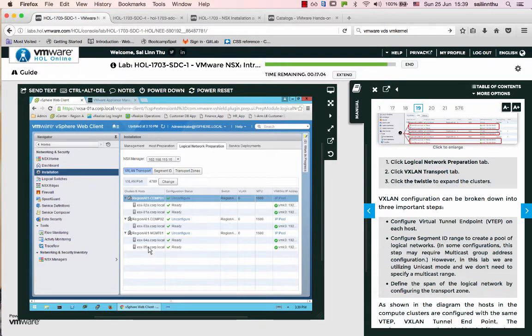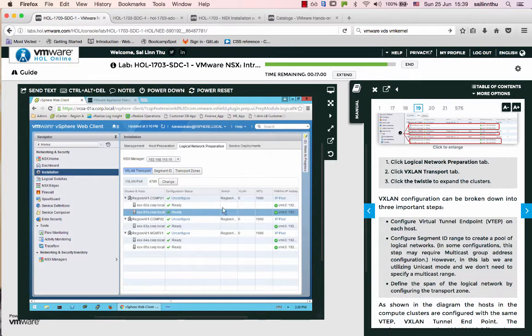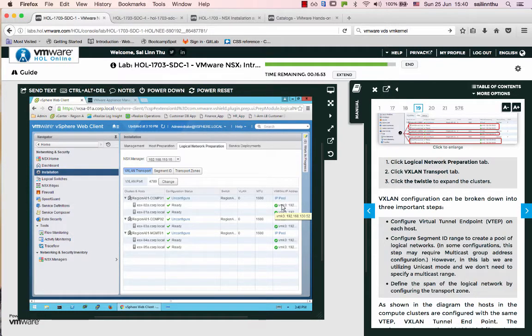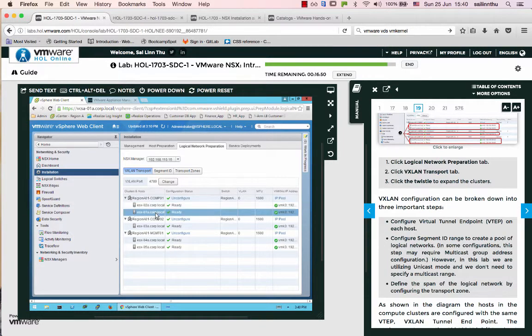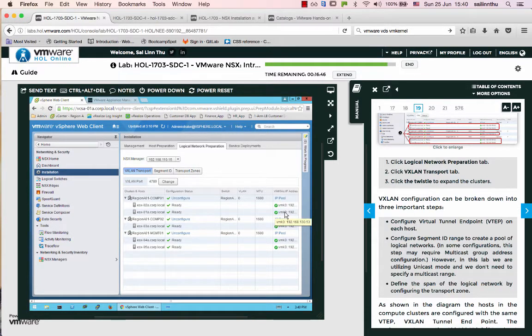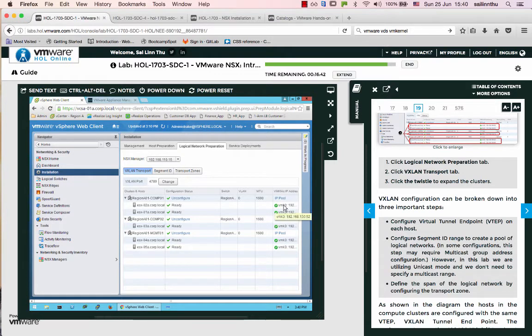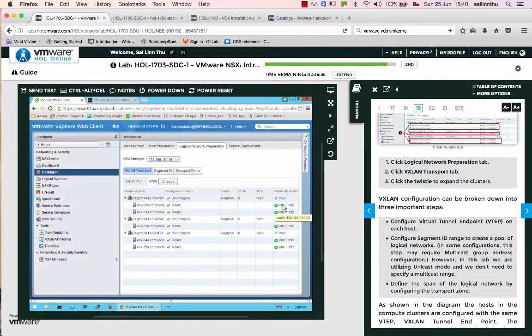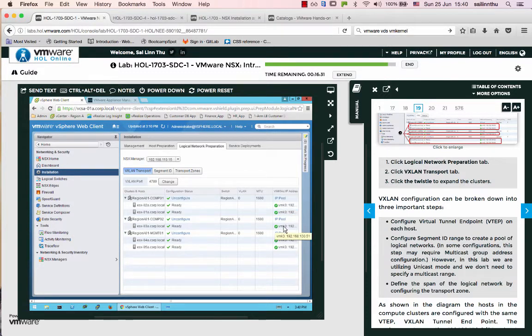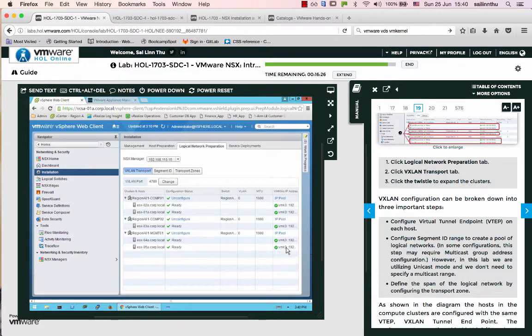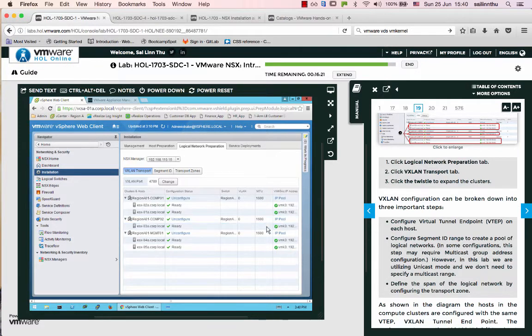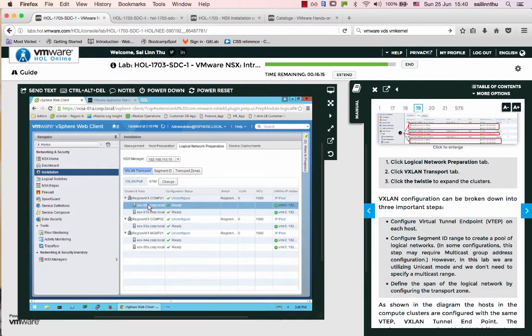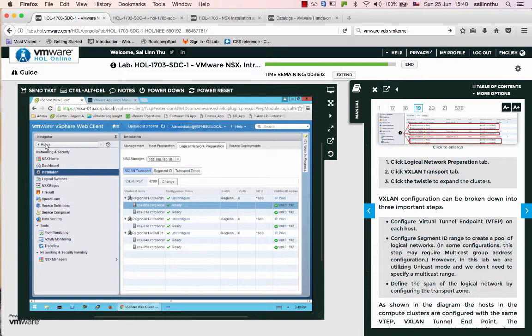Looking at the host setup, VMs are configured with IP addresses. VM1 is at 192.168.1.53, VM2 at 1.52, and VM3 at 1.51. This is the host and VM network setup.